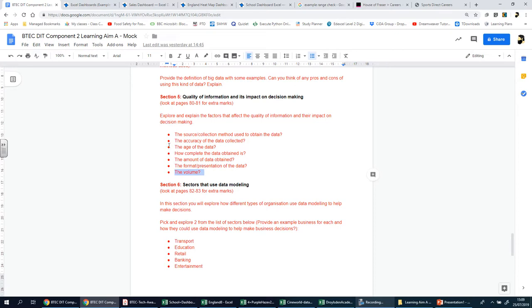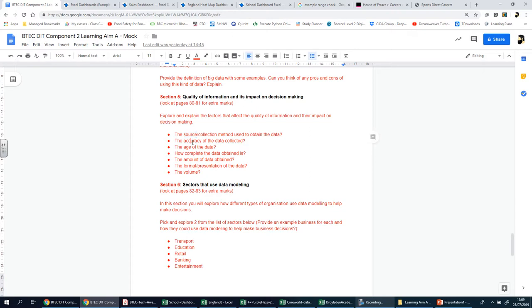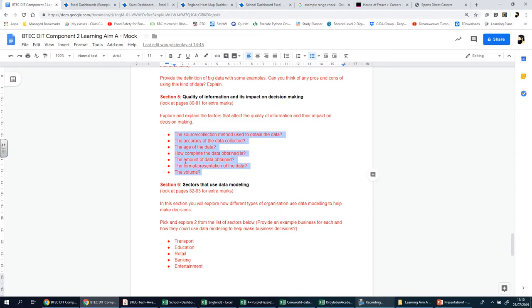I hope that makes sense, ladies and gents. This is a breakdown of the things that people need to consider. When I say people, I mean businesses, companies. If you don't consider all these items, the source, the accuracy of the data collected, the age, the completeness, the amount of data, the format, and the volume, these things determine the quality and how the decision is made.